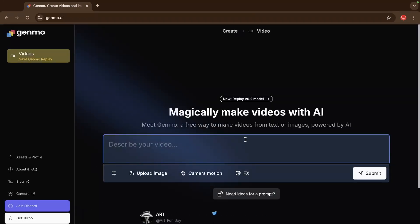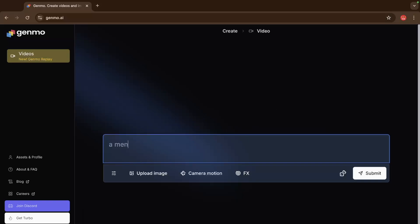Now let's describe your video. So suppose man on the boat in a river with sunset view. Or you can just type here 4K or something.